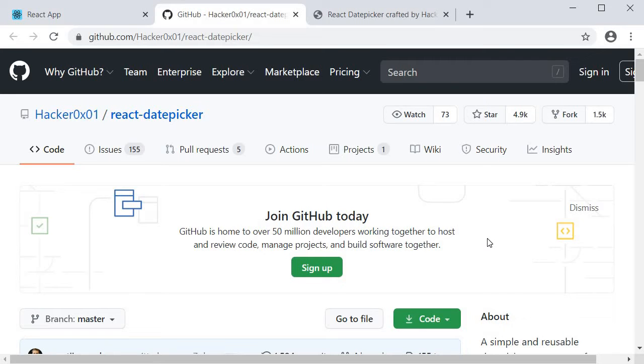Welcome back everyone. In this video we are going to build our sixth and final Formik control, which is the date picker component.